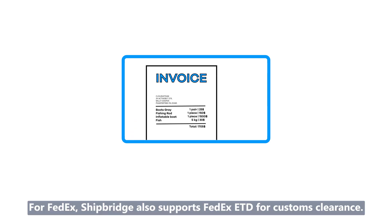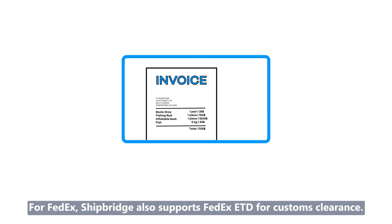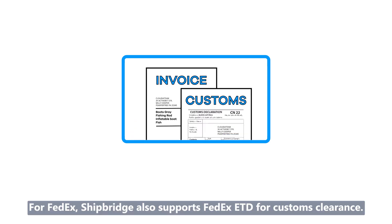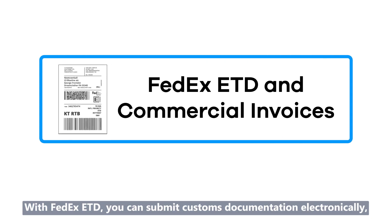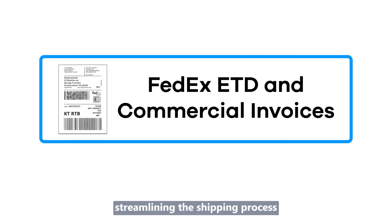For FedEx, ShipBridge also supports FedEx ETD for customs clearance. With FedEx ETD, you can submit customs documentation electronically, streamlining the shipping process and ensuring smooth customs clearance.